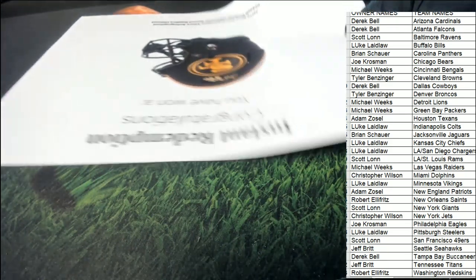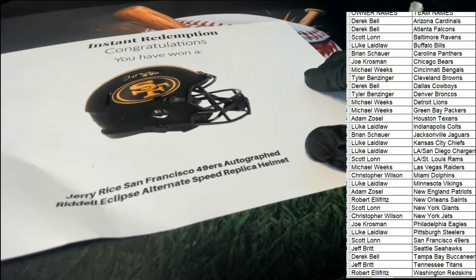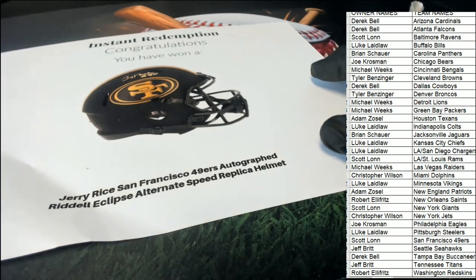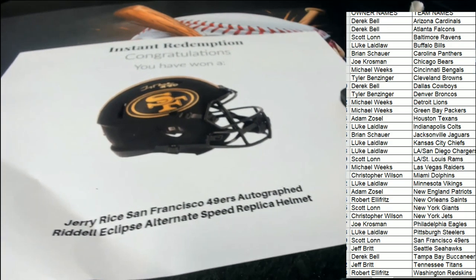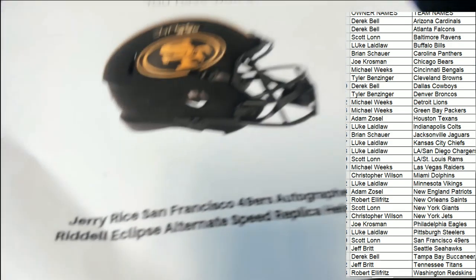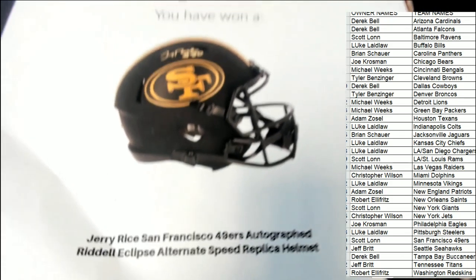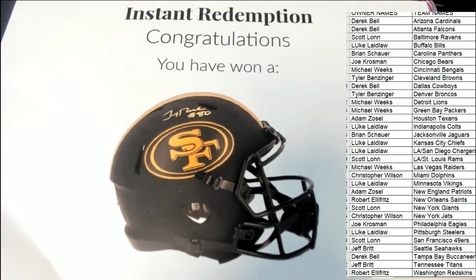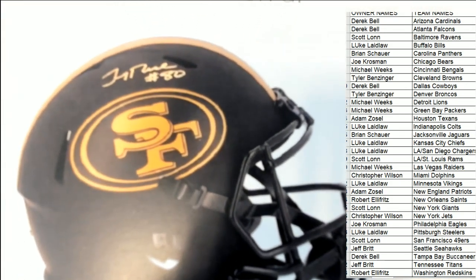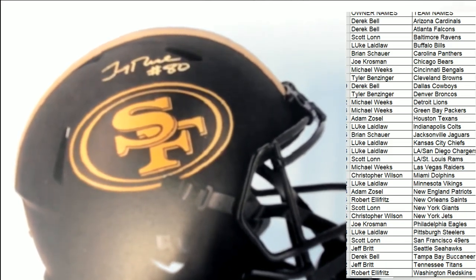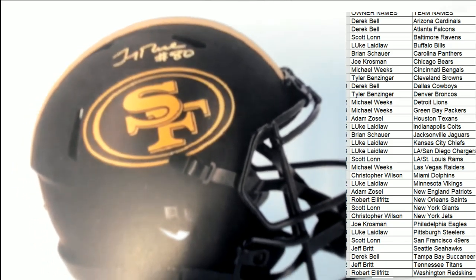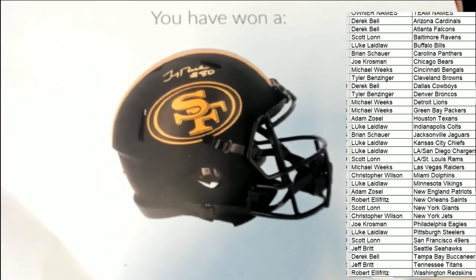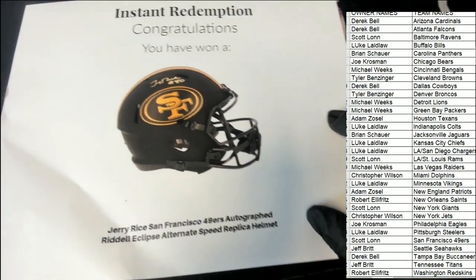49ers. Jerry Rice, oh nasty, nasty hit right there. Oh my gosh, Jerry Rice. And it's in a gold, it's like a gold looking ink. Oh that is really terrific.